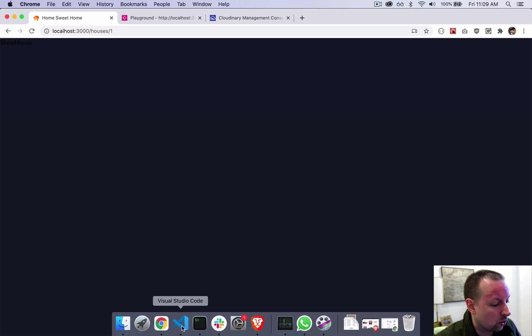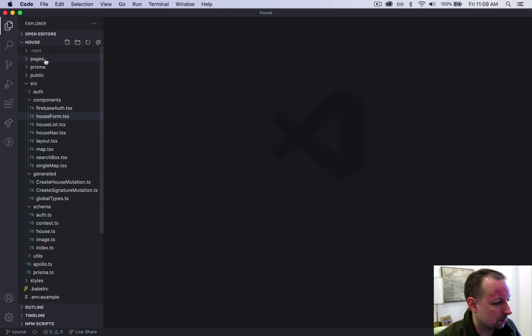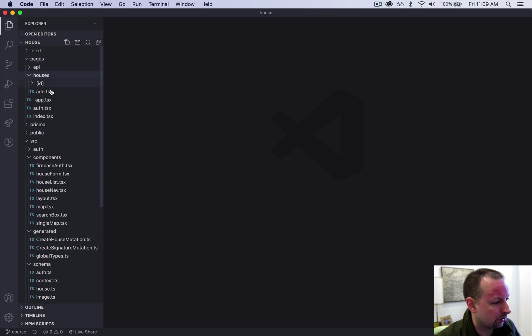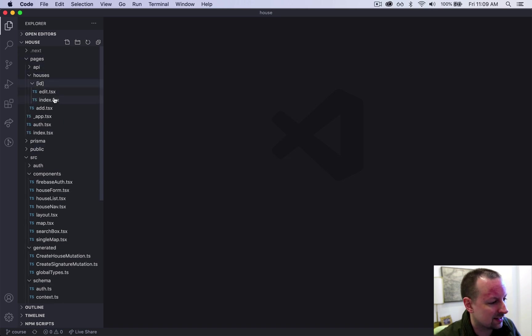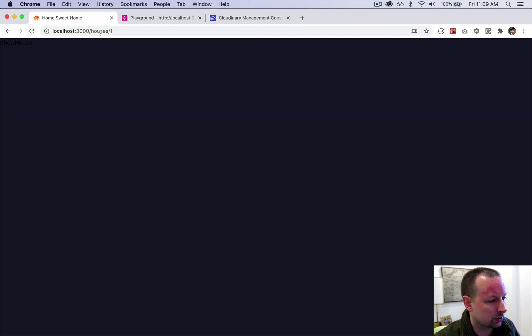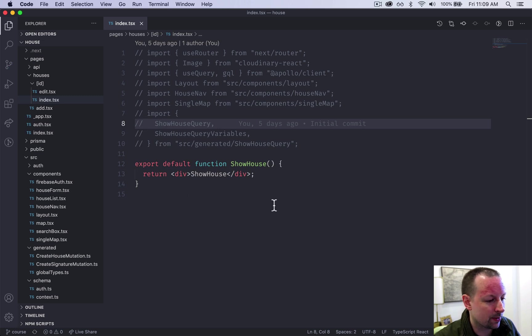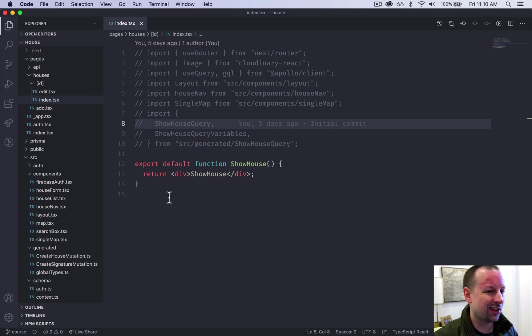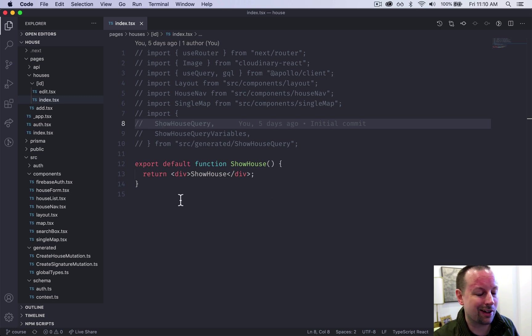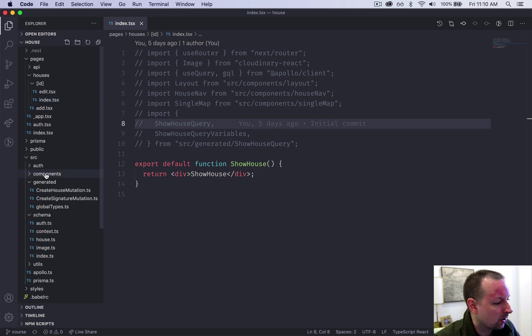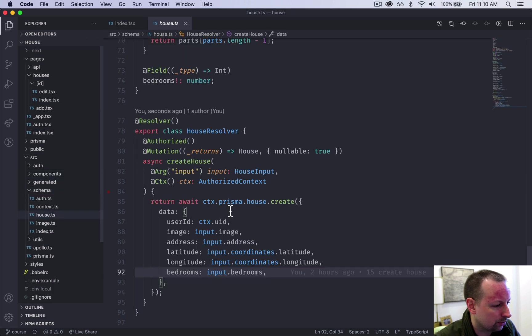So this all happens within pages, houses, ID, index. ID being a dynamic placeholder for this one that's coming up here. So this is where we're going to be querying the data, but let's go build the backend first because right now we have nothing to query. We haven't actually added a query yet to load a house.